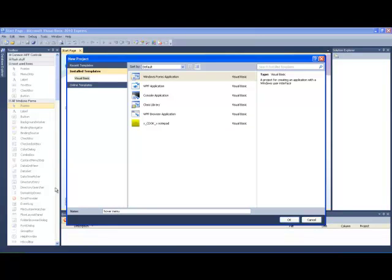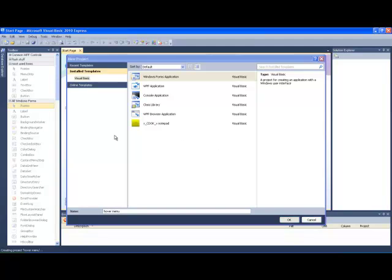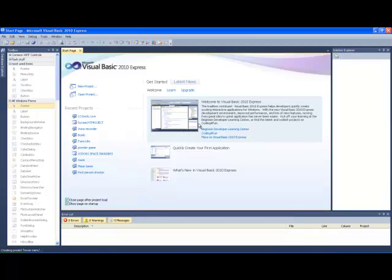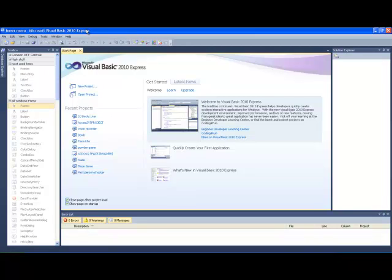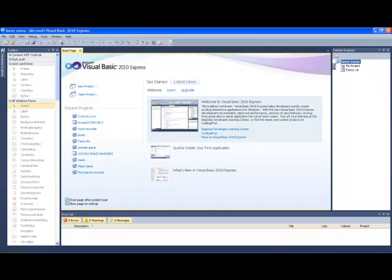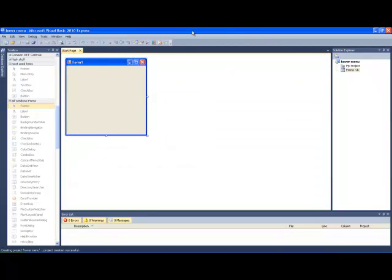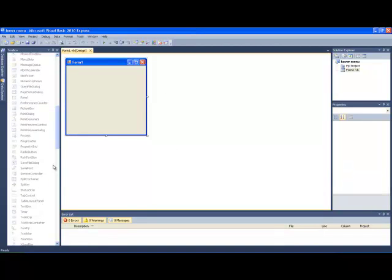Hover menu. Okay. Being a bit slow. Oh my god. There we go.